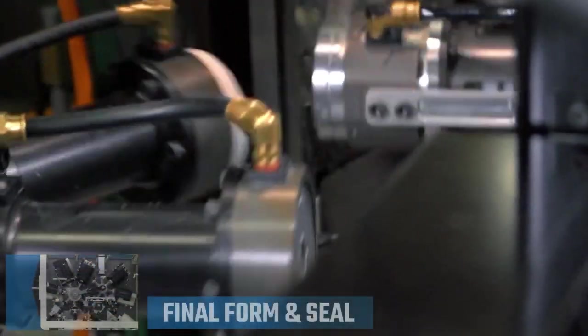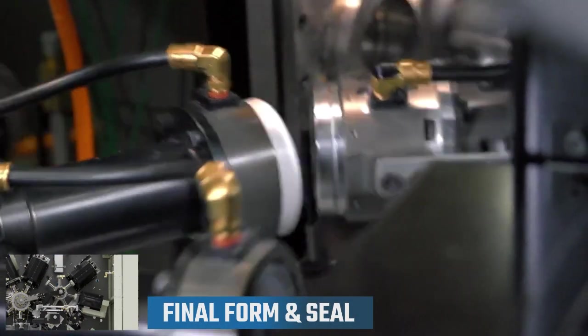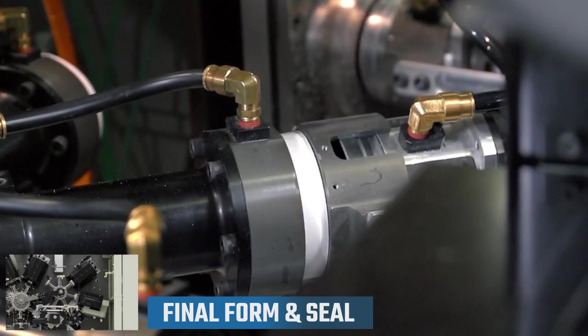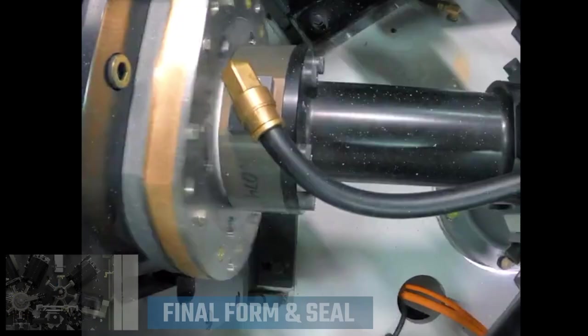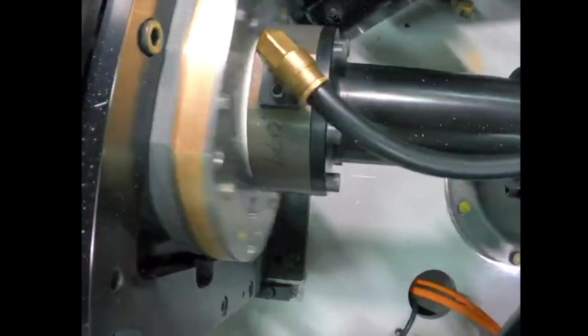After the top of the lid is formed on the first turret, a mechanical vacuum transfer hands off the lids to the finishing turret, where the final form and seal takes place.